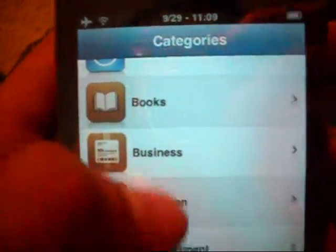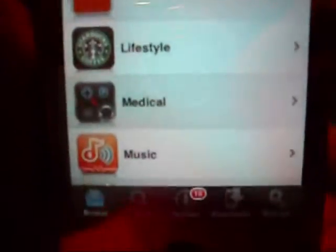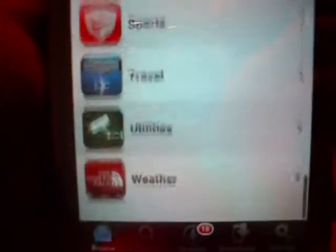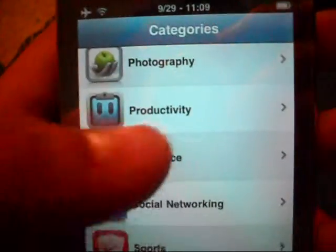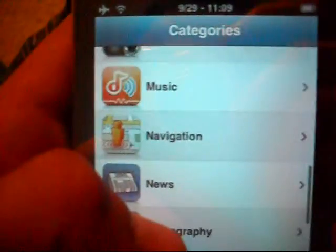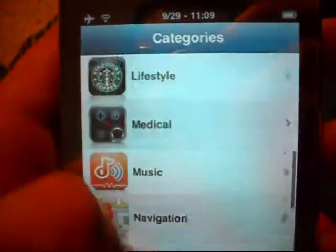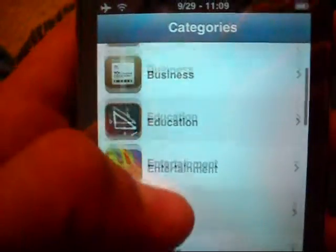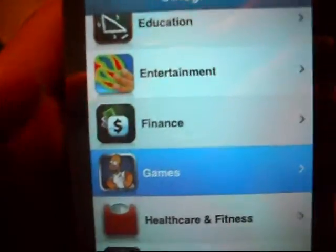You've got books, business, education, games — a whole bunch of stuff — music, media, GPS apps, which I actually already have a GPS installed. I highly recommend it; it's under navigation. I'll show it to you in a moment, but we're gonna go to Games.